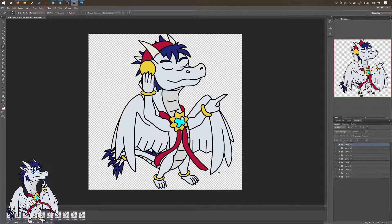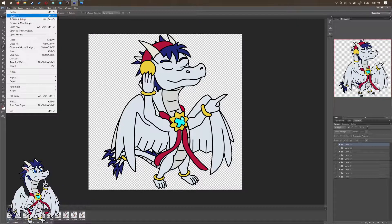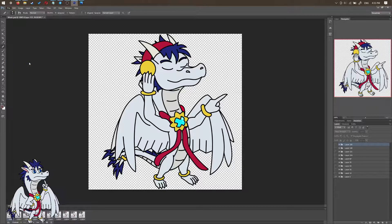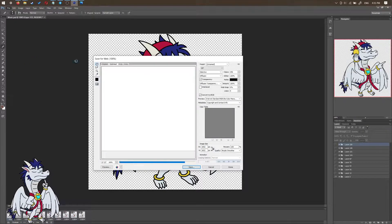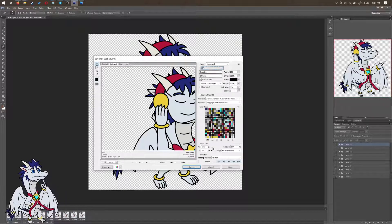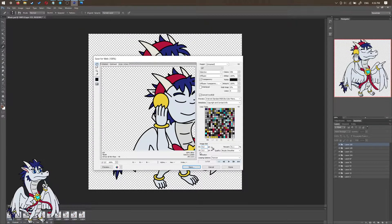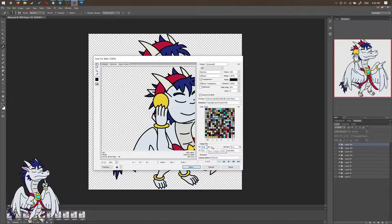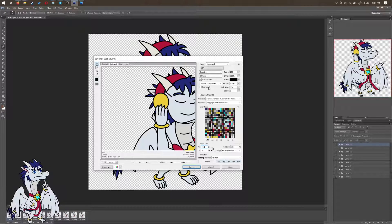First things first, what we want to do is save this for web as a GIF format. In Photoshop, we do that via Save for Web, and then save it as a GIF. Be sure to click on GIF, otherwise it won't animate. Next, make sure to set the image size to 512x512, because that is the maximum image size that Telegram will accept.